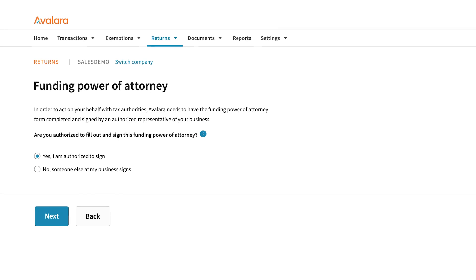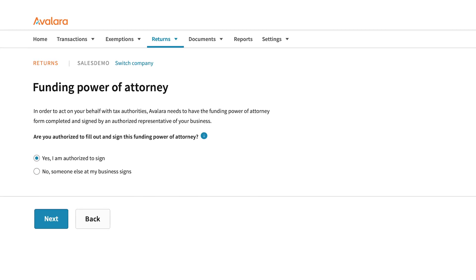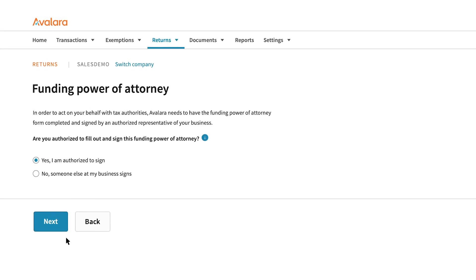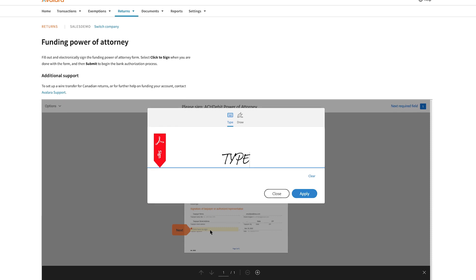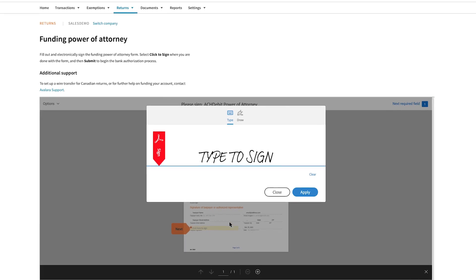Just complete a one-time funding Power of Attorney form. You can do this yourself, or you can send it to the authorized signatory.